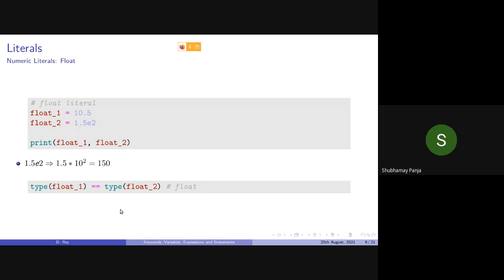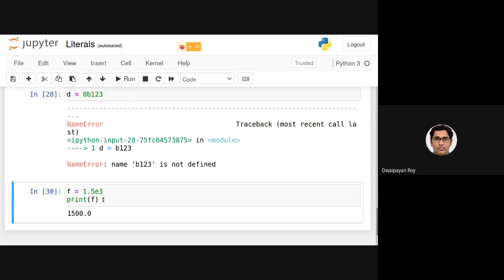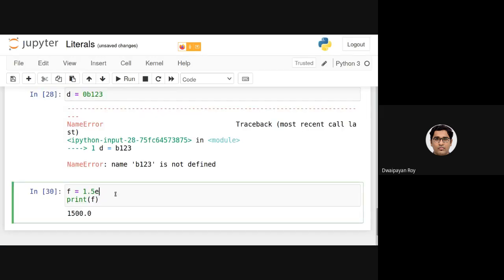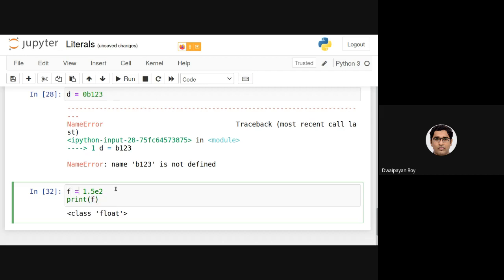A student notes that 1.5e2 results in an integer value of 150. However, since the declaration is a float declaration (exponential notation), it will be of type float — that's why it prints as 150.0.